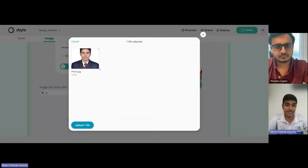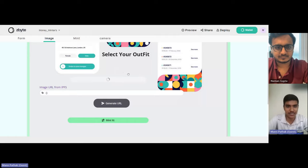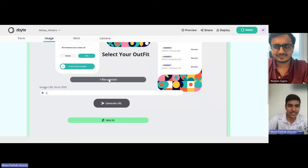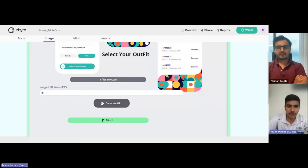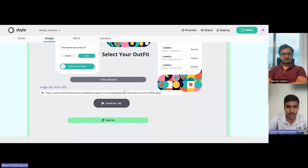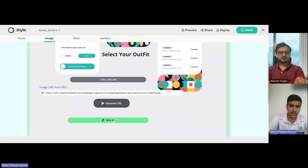So it takes a while to load. Then when I click 'Generate URL,' it will generate the URL for the file that I have uploaded. And now I'll mint it, so it will redirect me to the mint page.